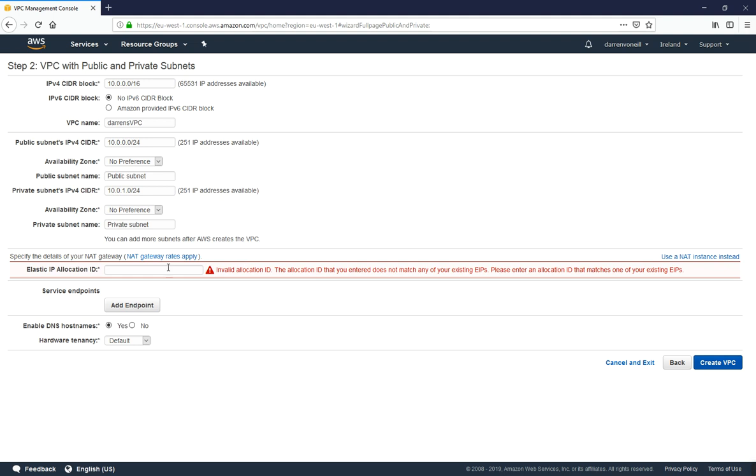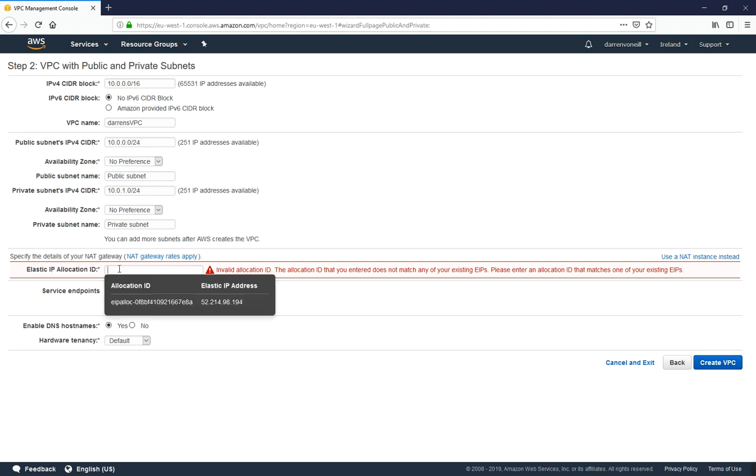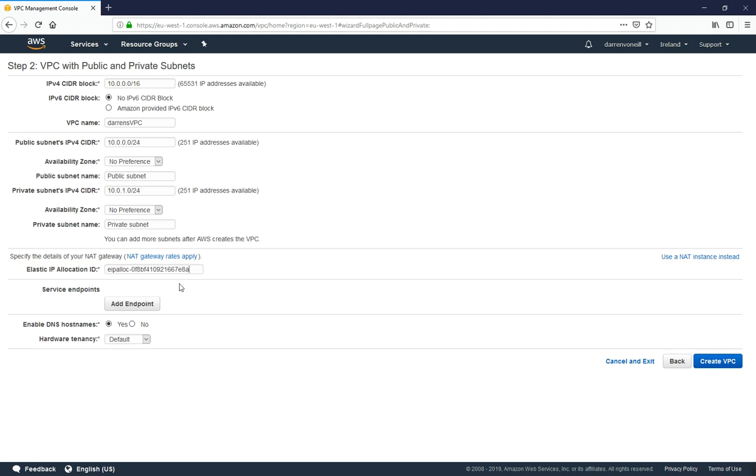Oh, I've missed my elastic IP allocation, so I'm just going to come here and we can see we have the elastic IP that we created. That's for a NAT gateway which will give our private subnets access to the internet.